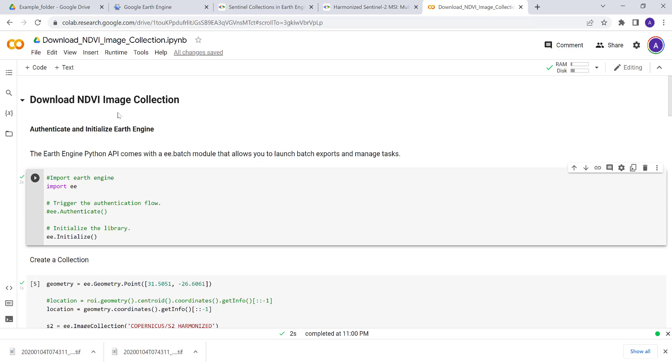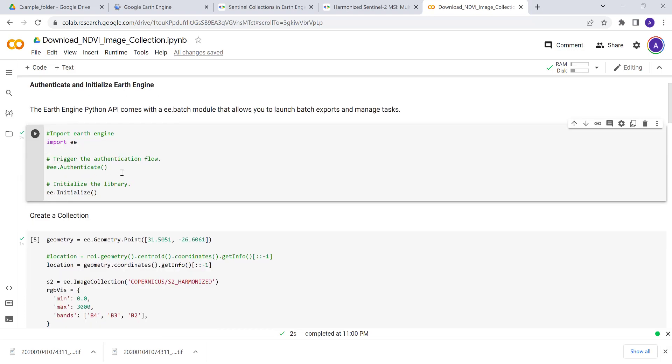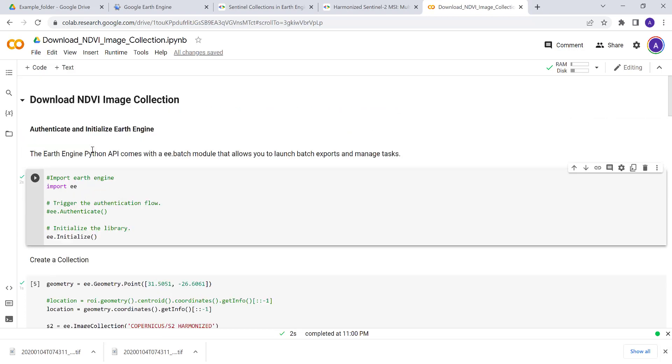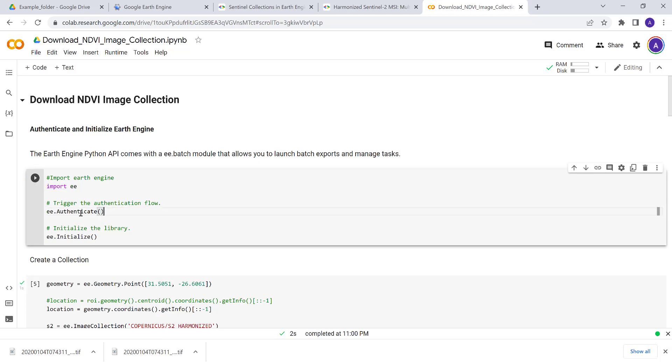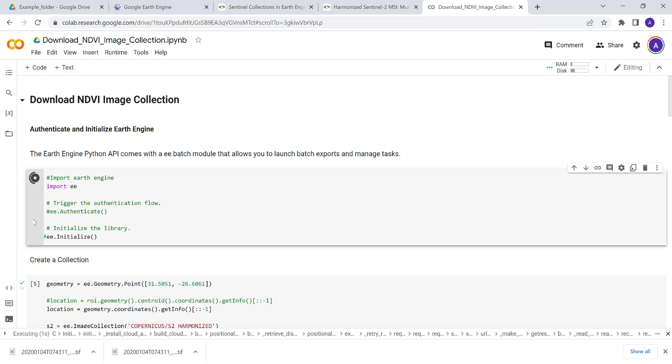Google Colab is more like a Jupyter notebook hosted on the cloud. You don't have to install all these packages rather than import them. Once you have your Earth Engine account, you can import ee, import Earth Engine, and authenticate and initialize.